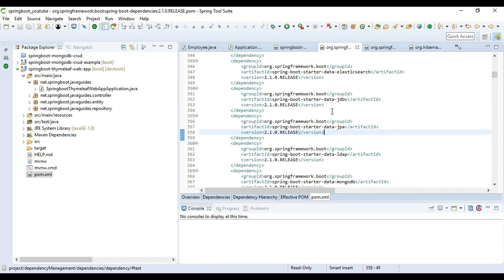I hope you got the idea about the difference between Hibernate and Spring Data JPA. I hope you find this video useful. Please subscribe to our YouTube channel so you will get updated whenever I publish new videos. Thanks for watching — I will see you in the next video.